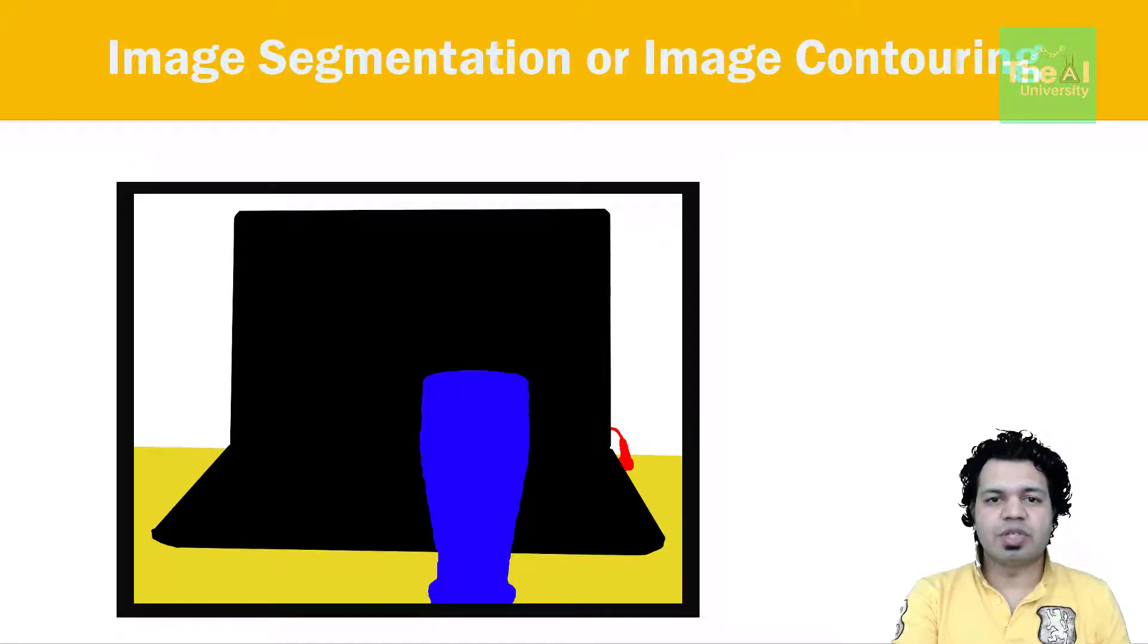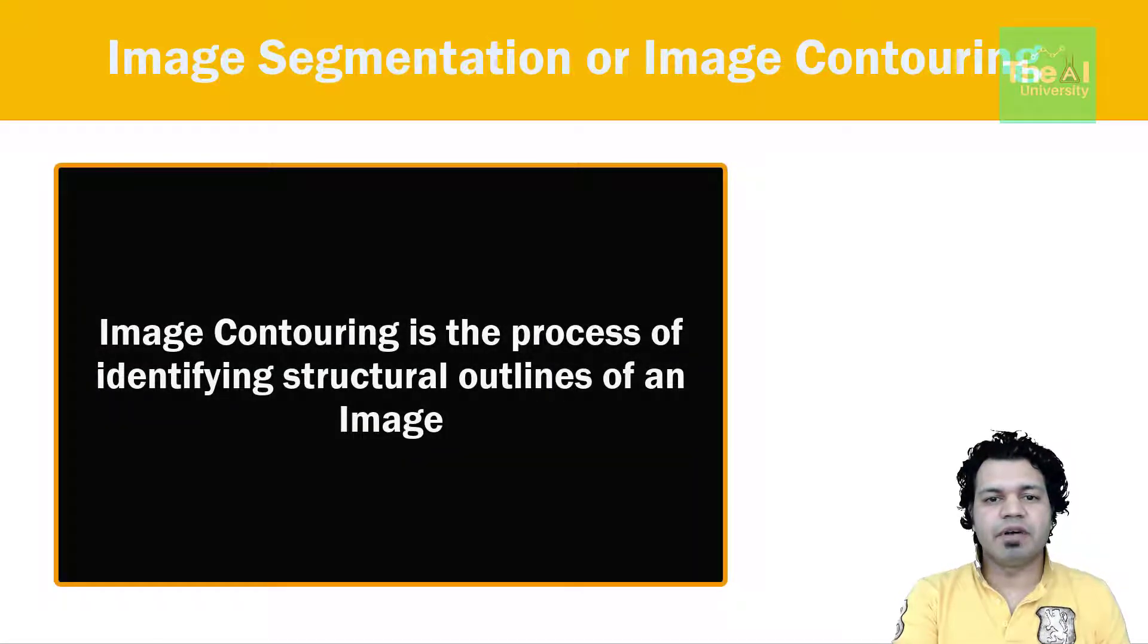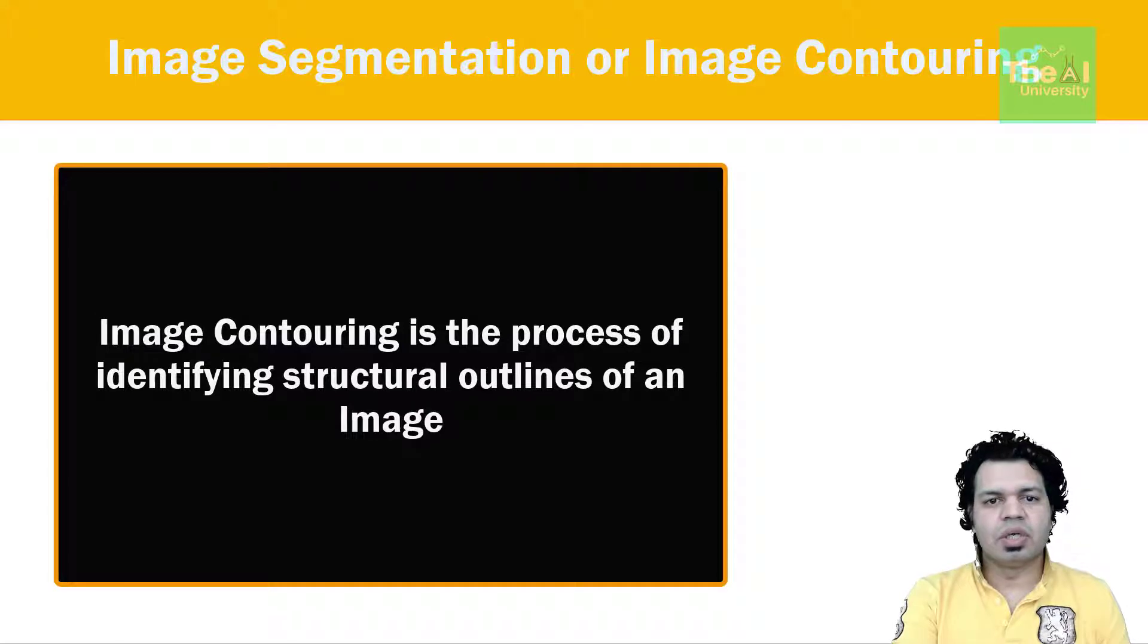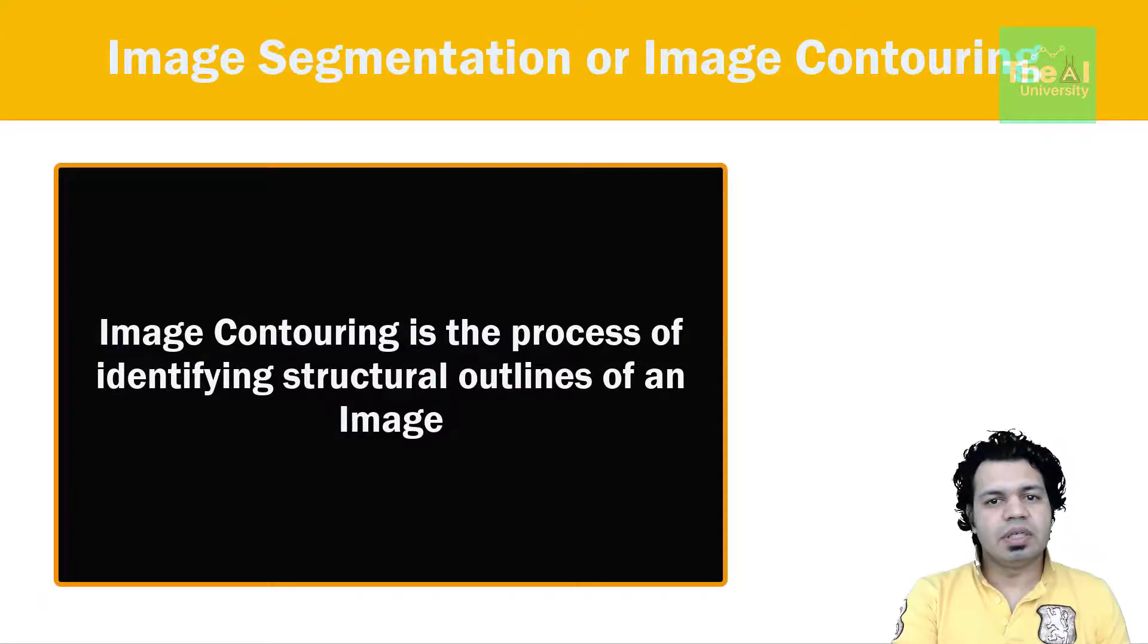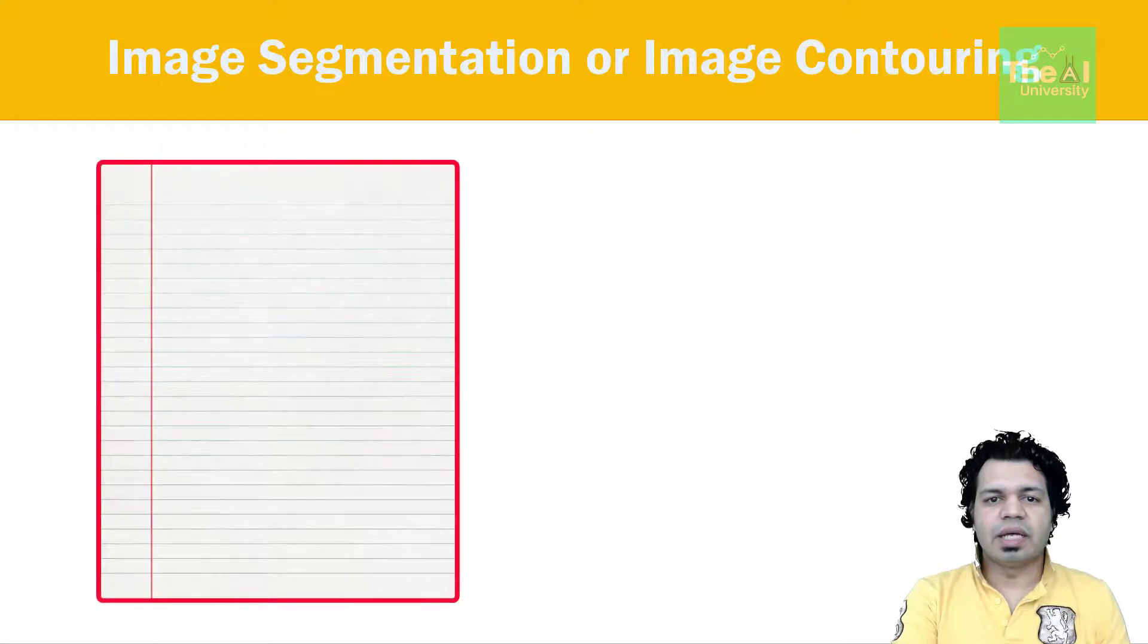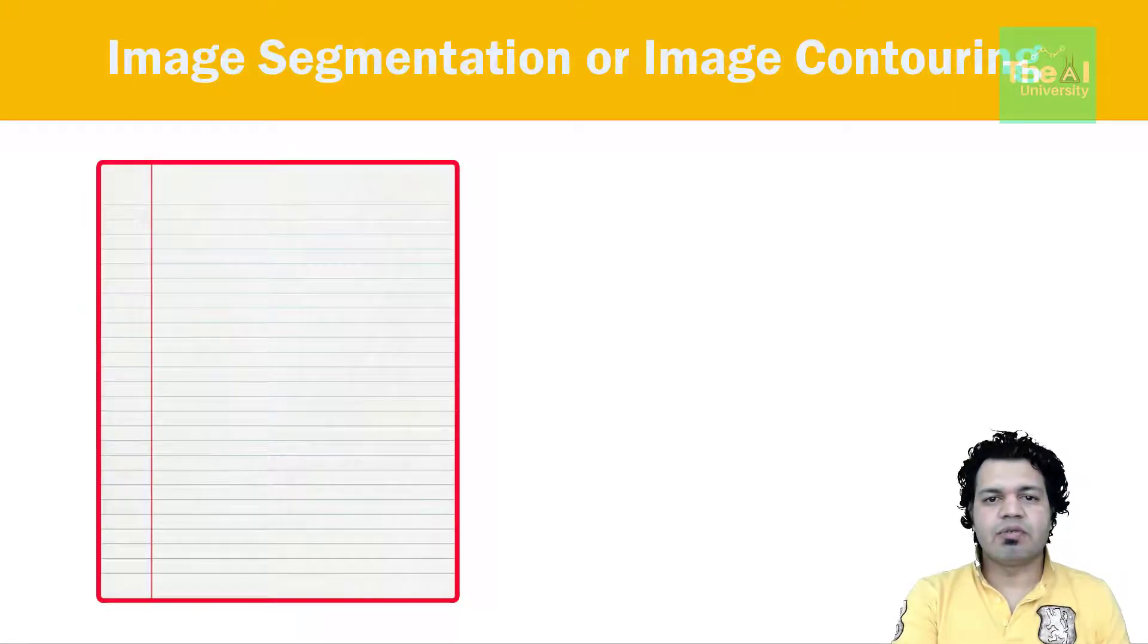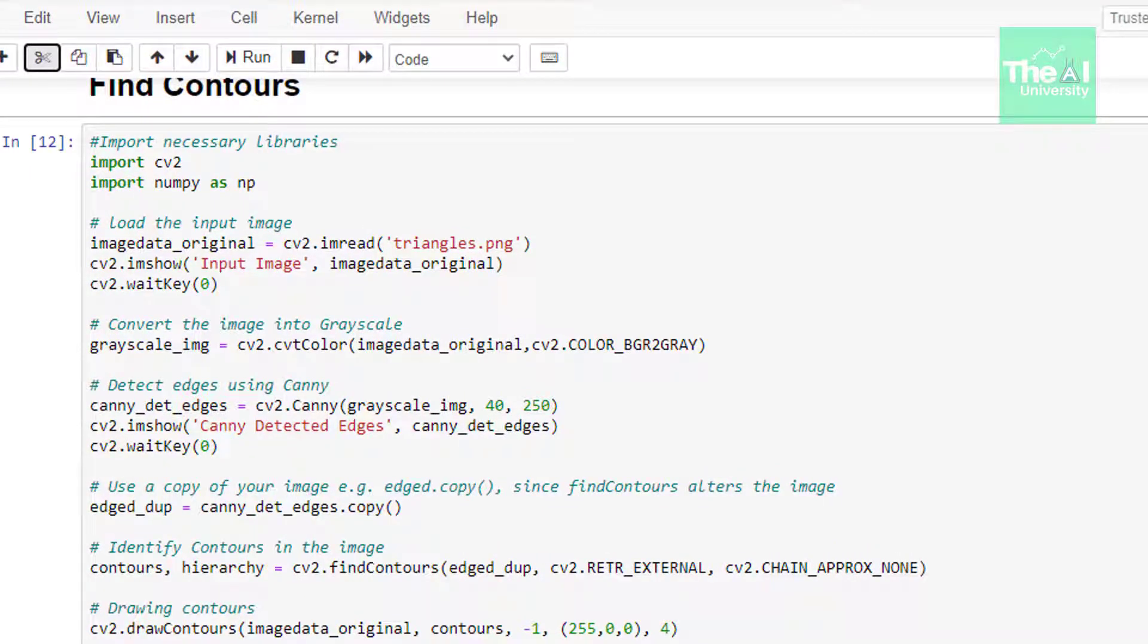Let's now move on to our next concept which is image contouring. Image contouring, which is useful in performing object detection, is a process of identifying structural outlines of an object in an image, which in turn can help us identify shape of the object. These are the lines that cover the full boundary of an object. See this image of paper here. These red color lines are the contour of this image which is covering boundary of this page object in the image. Now let's see how can we implement it using OpenCV. So let's head over to our Jupyter notebook to see its implementation.